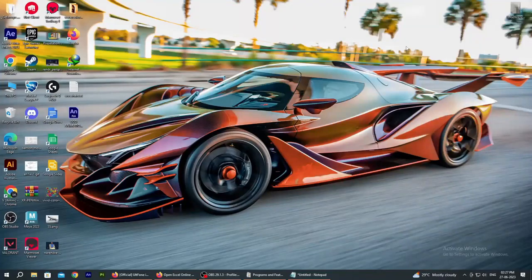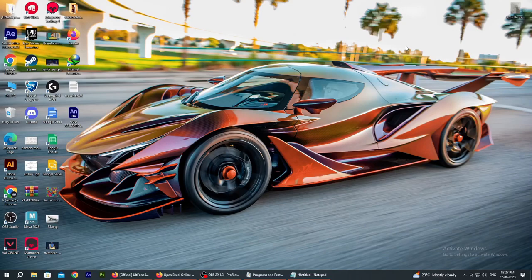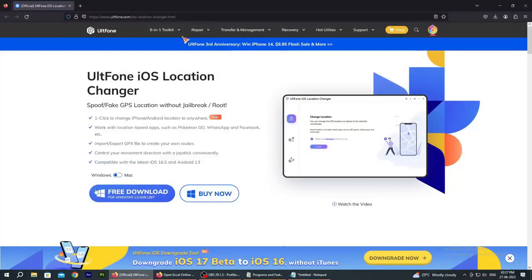I will tell you about iPhone location changer, how it functions and what its features are. So let's go to its website. First of all, go to my video description — you will find a link. Click on it and it will redirect you to the website. The tool is called iPhone iOS location changer, but it also works for Android, so you can spoof your location and fake GPS location without jailbreak.